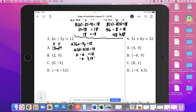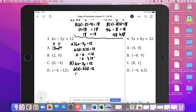Let's try B. 6x minus 3y equals 12. Our x value is 2 and our y value is 0. So 6 times 2 is 12, minus 0 equals 12. Yes, 12 is equal to 12, so B satisfies the function.